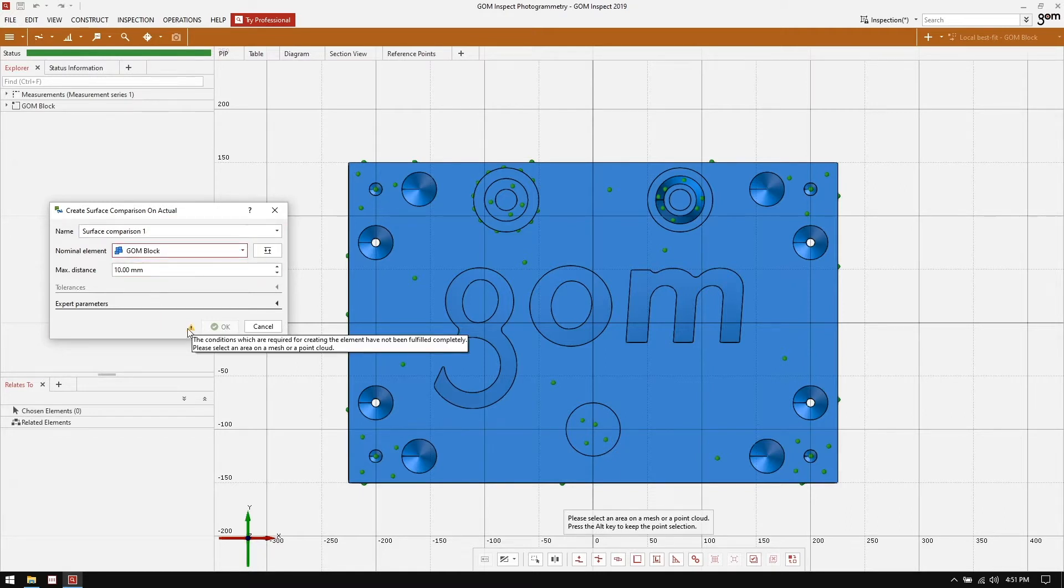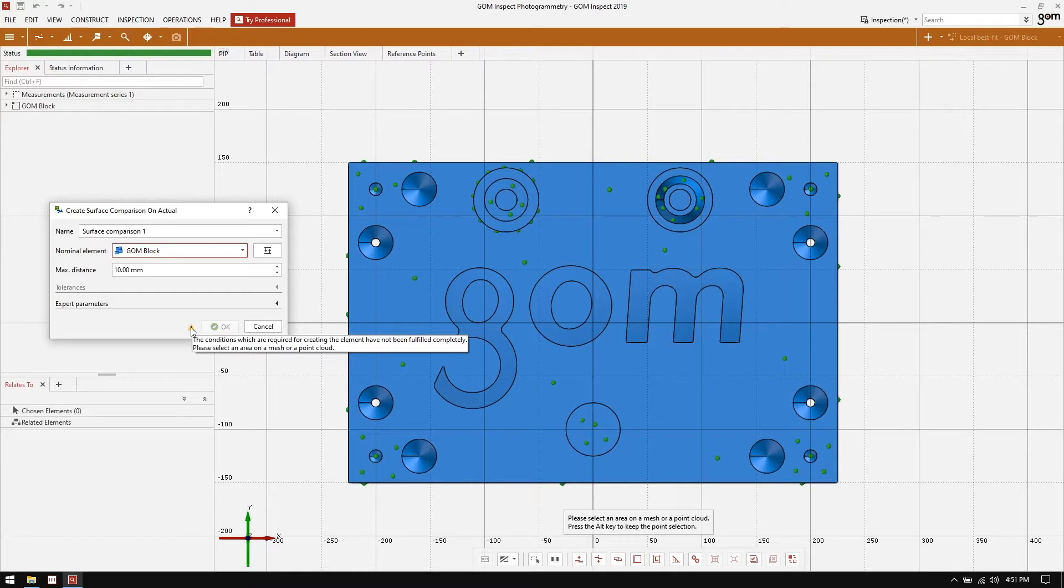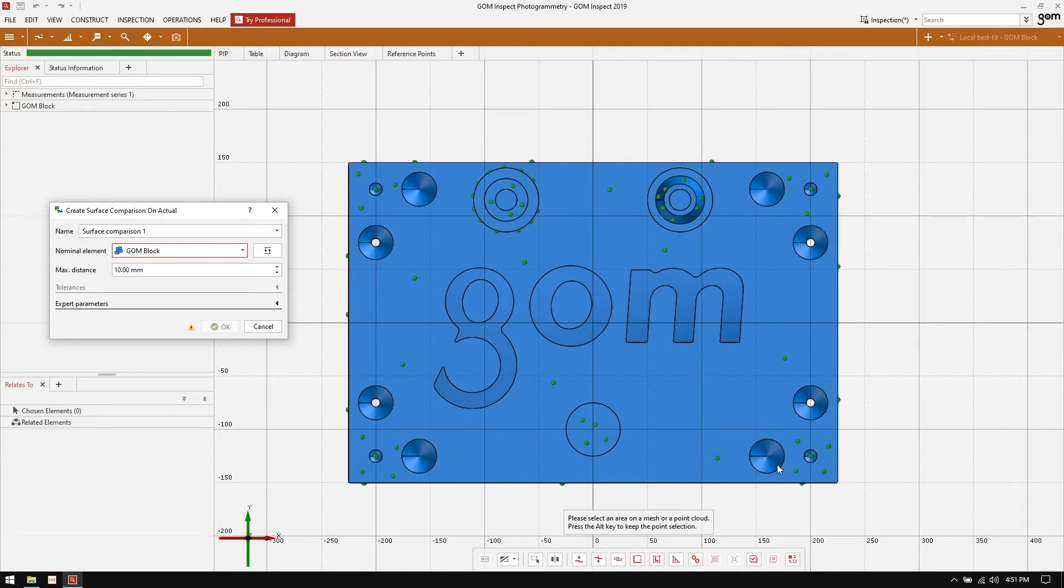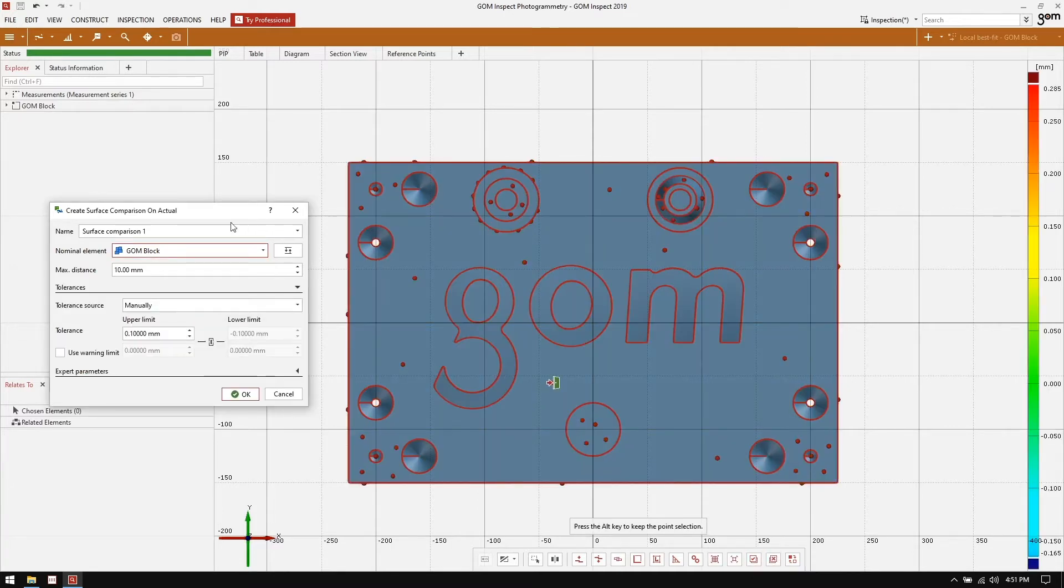You can see here we've got an exclamation point telling us that the conditions which are required for creating the element have not been fulfilled completely. We need to select an area on the mesh or point cloud. In this case, because I want to use all of the points we collected for our surface comparison, down here on my selection toolbar, I'm going to select all. We can now create our surface comparison.